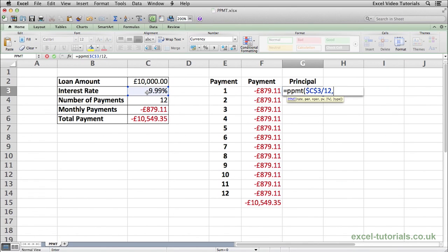Press comma, and now it's asking for the payment period. This refers to the first month's payment, so we're going to select 1. Because we want this to change as we autofill down, we're just going to leave this as a relative reference, so it's just E3.